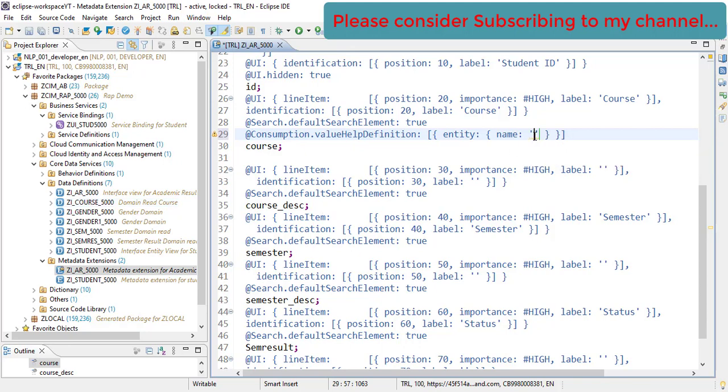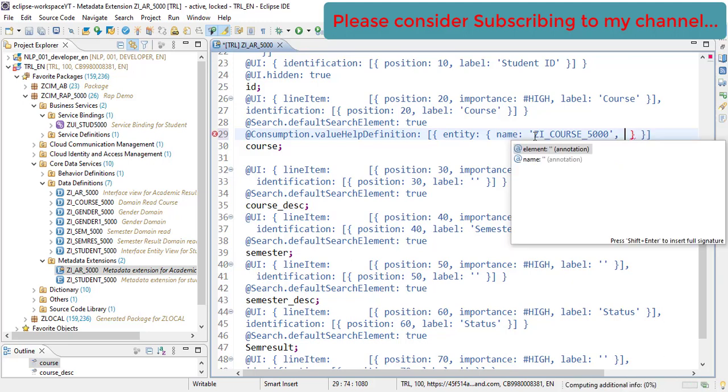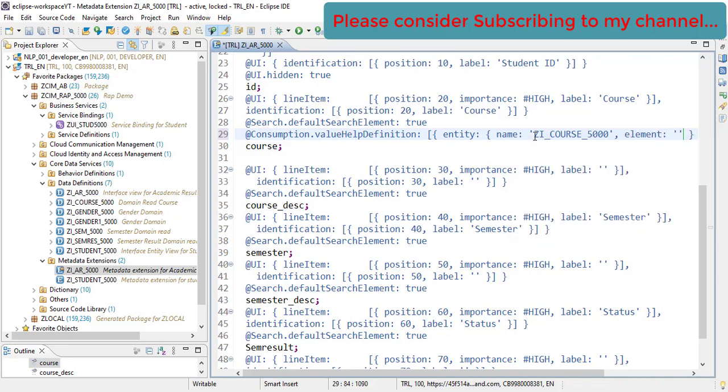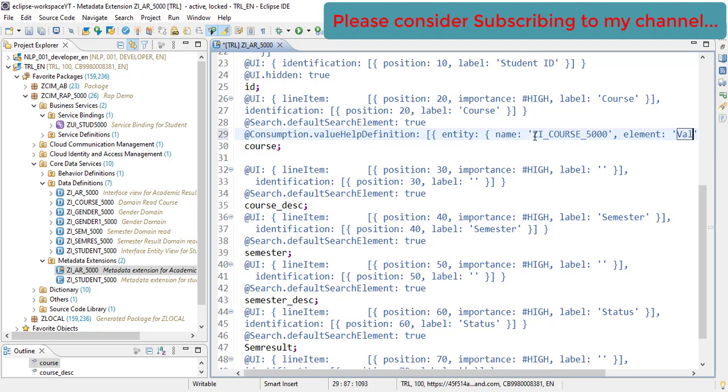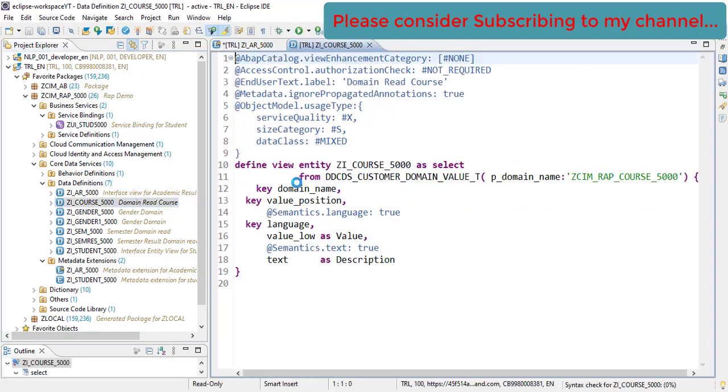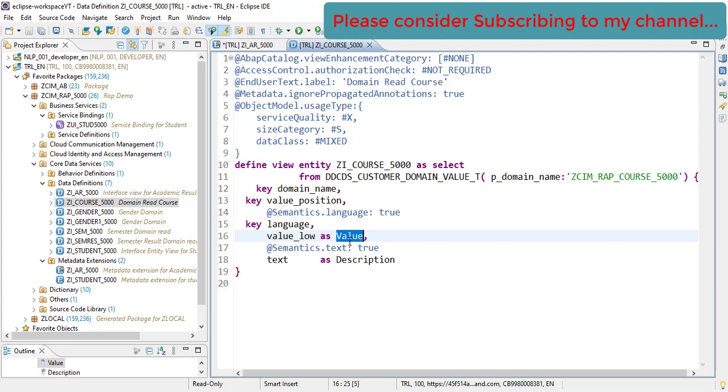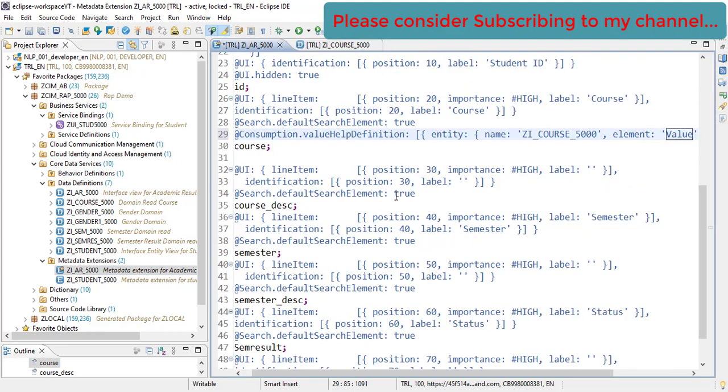We will be adding ZI_COURSE_5000 and the element where the value will be available. It is 'value'. From where this field we are getting is from this value. This is the field which we are showing there because this will have the value ERC for Economics, COM for Computers, and E for Electronics. This is what we want to show on the screen when the F4 value is selected.